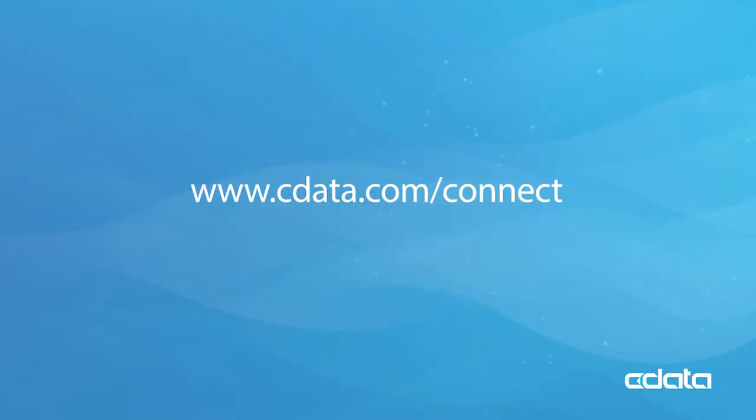For more information on CData Connect, and to sign up for a free trial, visit cdata.com/connect and see the CData difference for yourself.